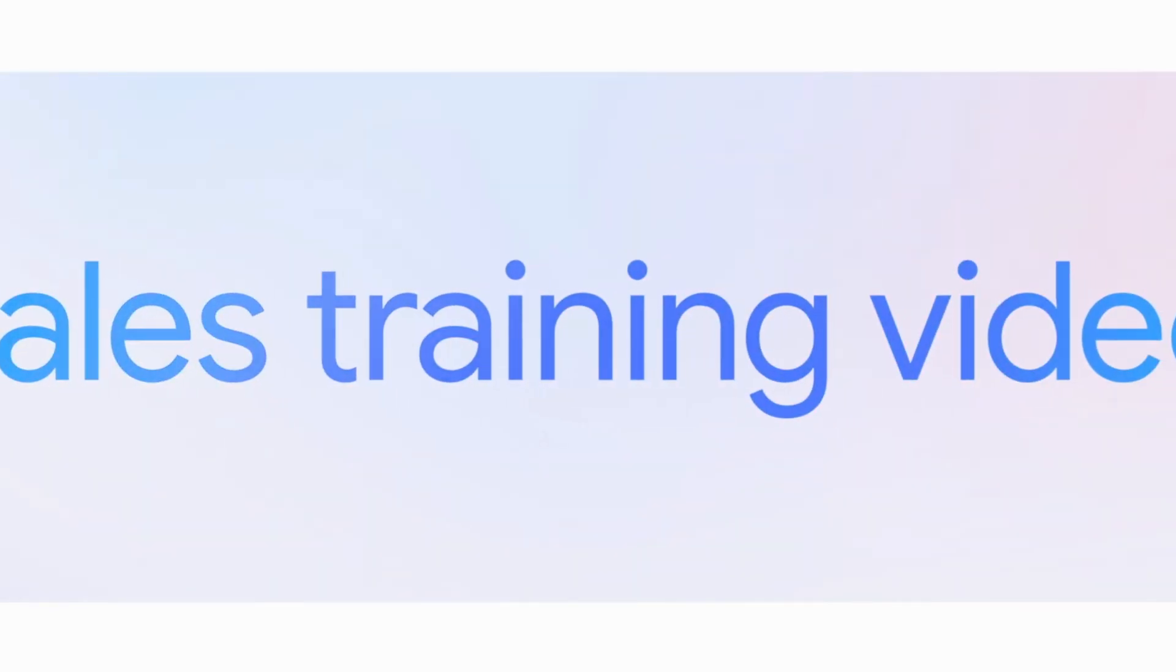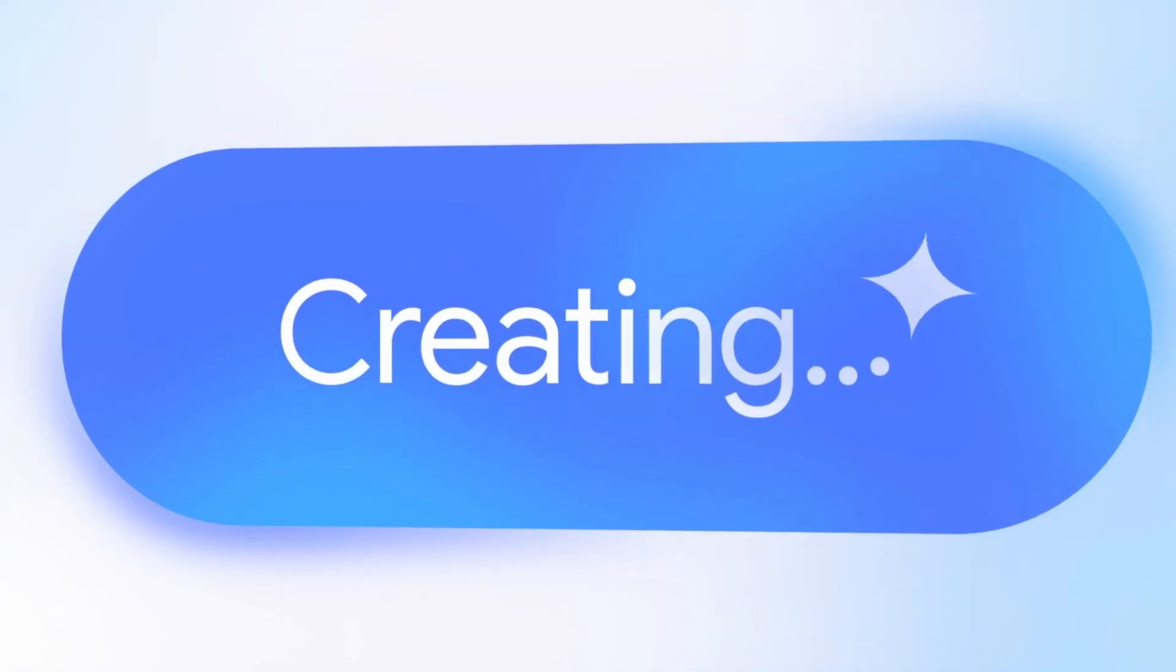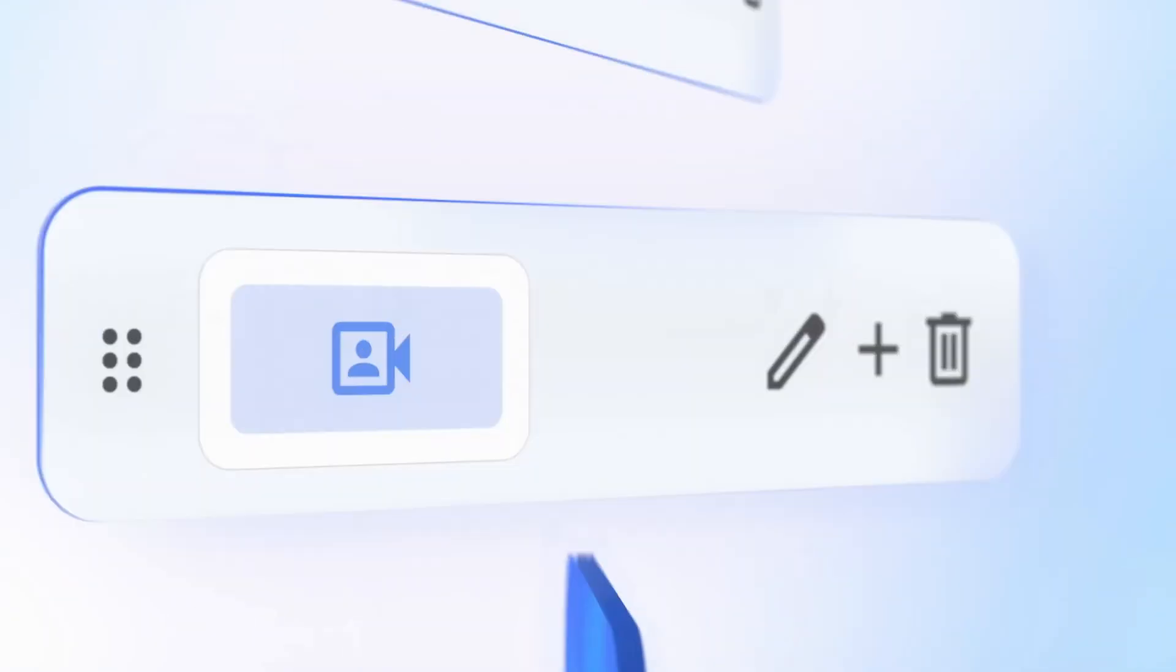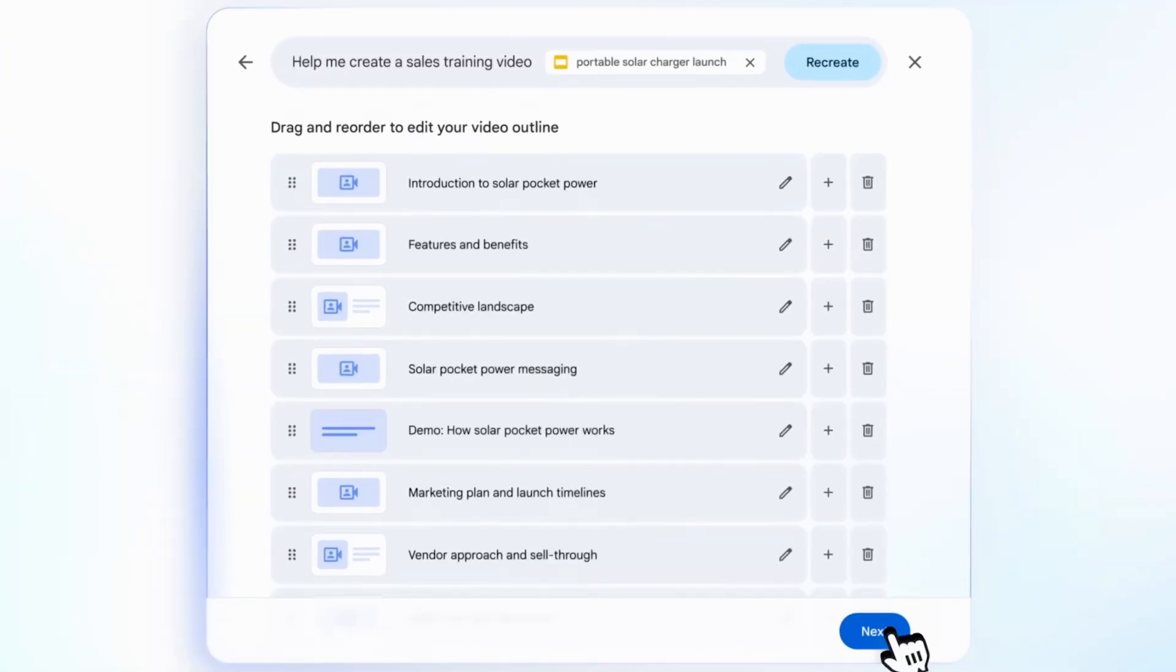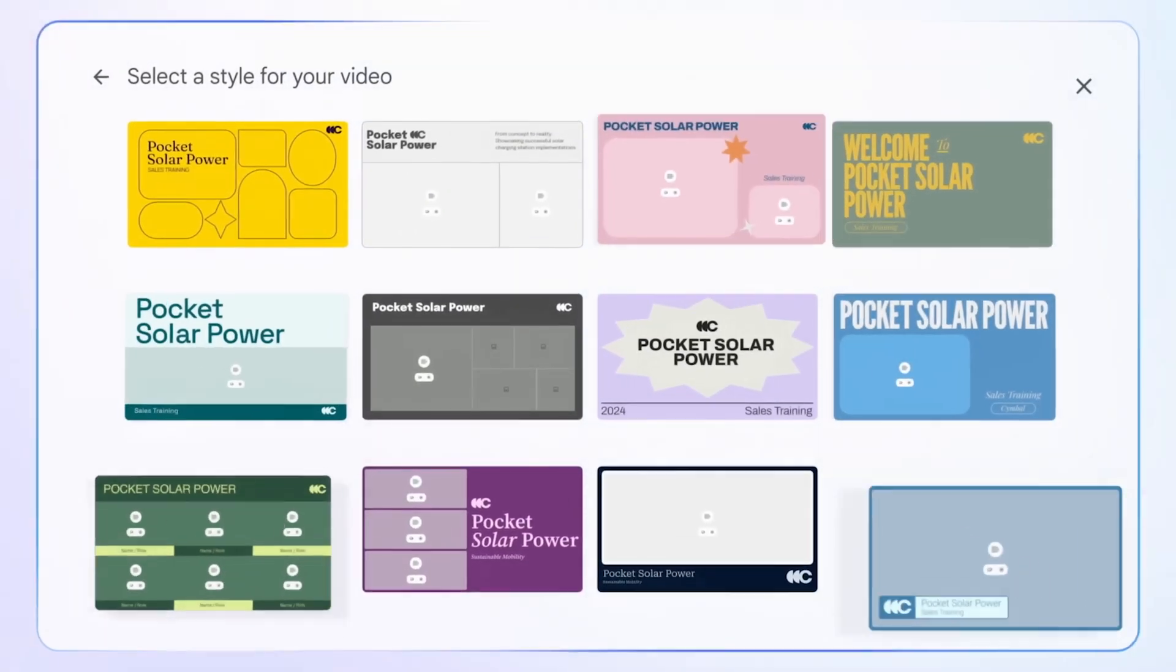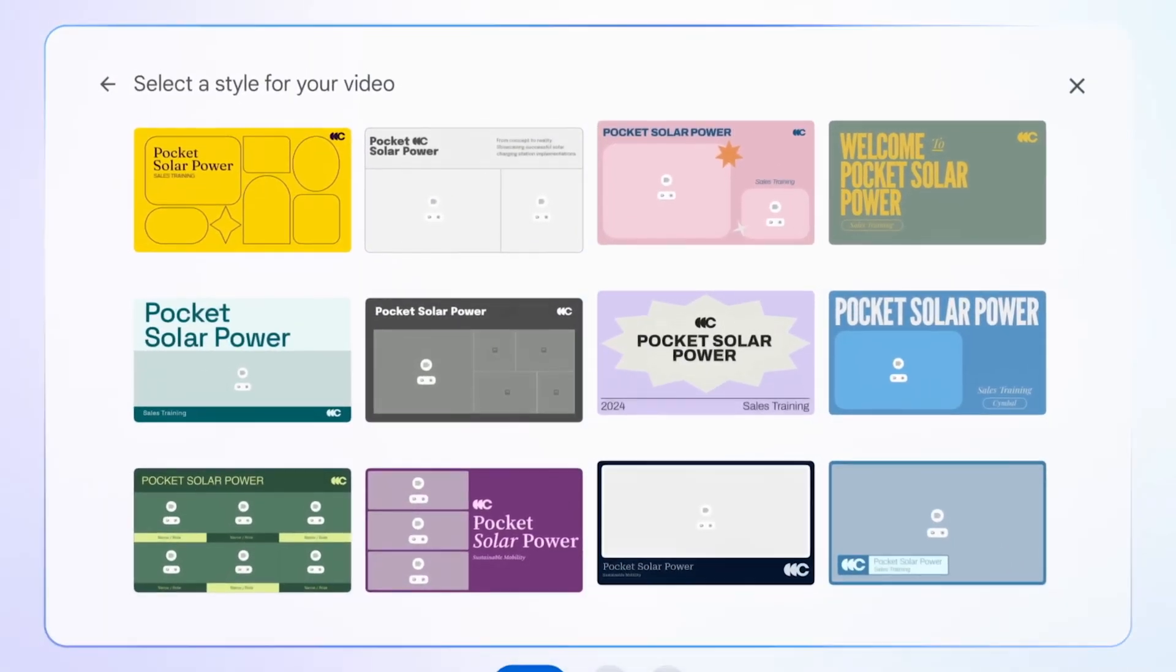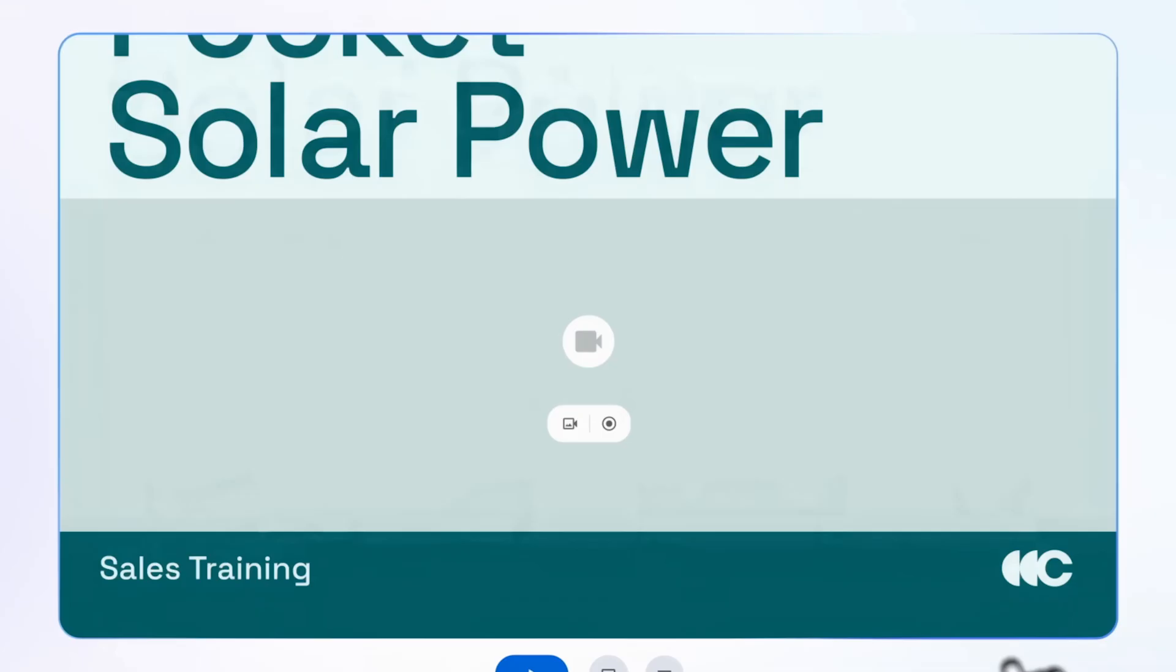In this video, I want to show you exactly how to use it step by step and how to get access, because right now it's in early access. So you may not have access yet, but I'll still show you how it works. This is going to be part of Google Workspace, like Google Docs, Google Sheets, and Google Slides.